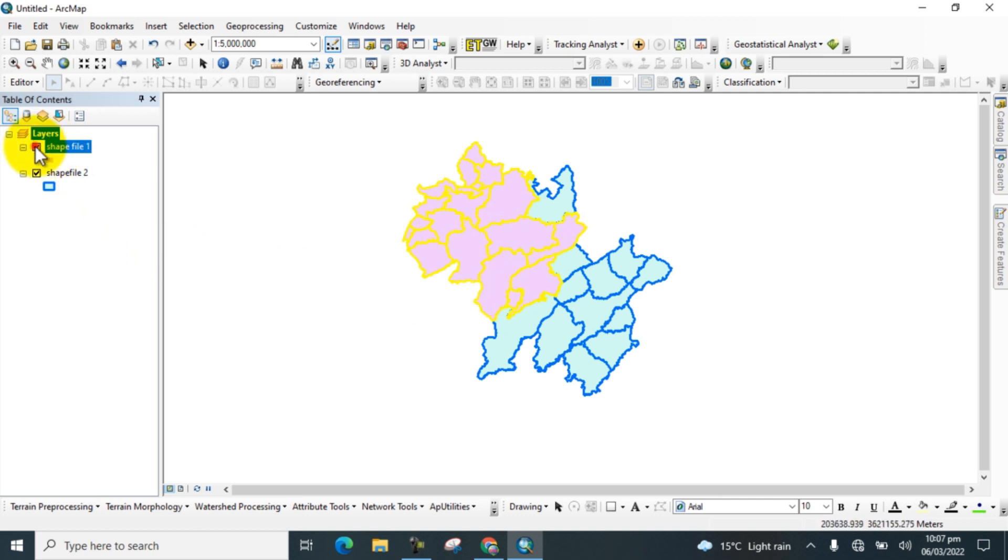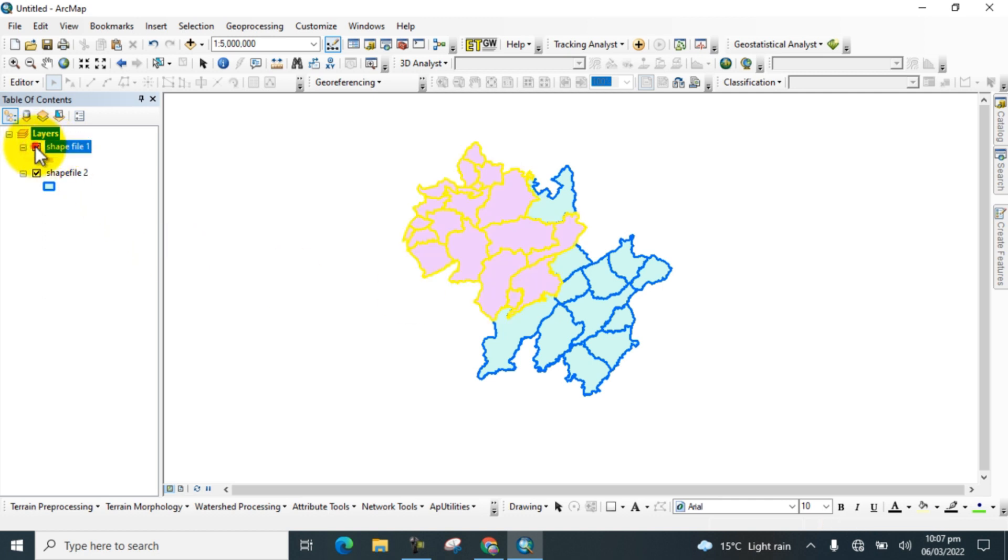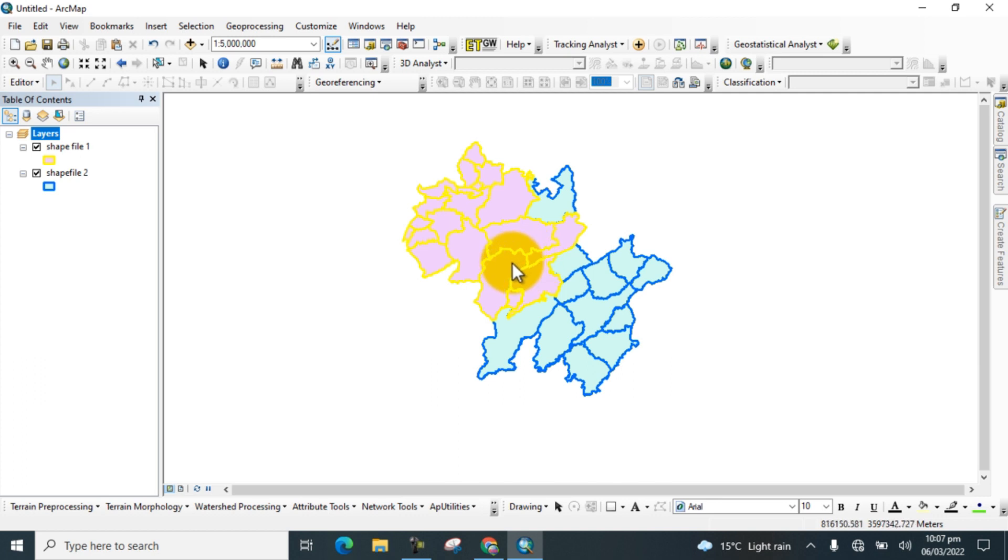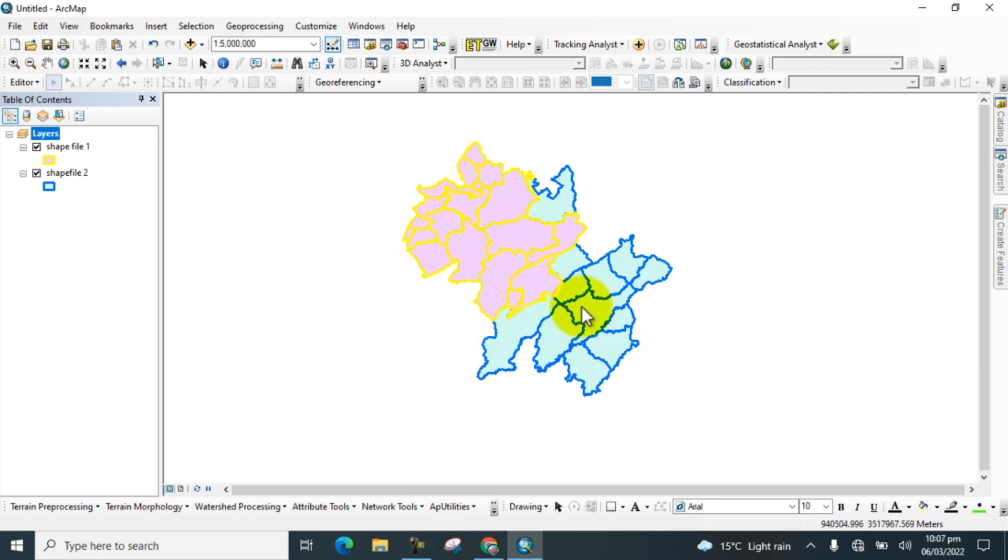I will show you how to extract the overlaid boundaries of both shapefiles as a new shapefile, and how to union these all boundaries into a single shapefile data. I will show you practically.